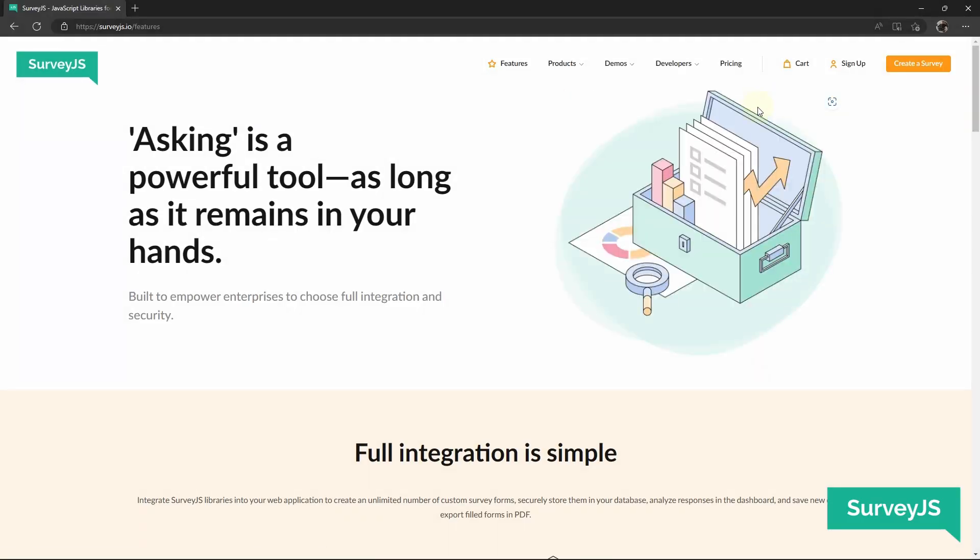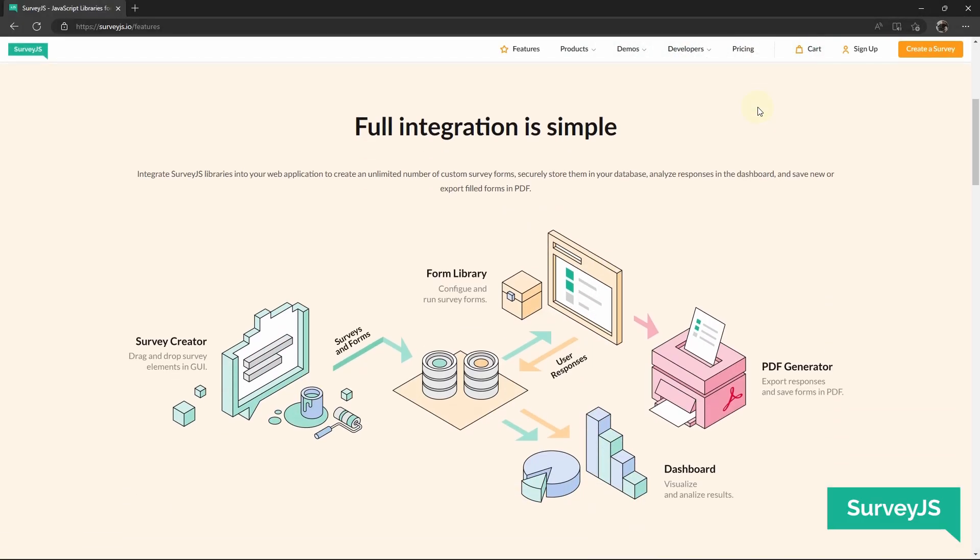If you click the Features tab and scroll down, you will see a visual representation of what Survey.js libraries are about and how they interact with one another and the database. Unlike the majority of online platforms, Survey.js is 100% self-hosted. It does not lock you in and it allows you to ensure individual privacy and legal compliance, because all sensitive data is securely stored in your own database, not within a third-party cloud.